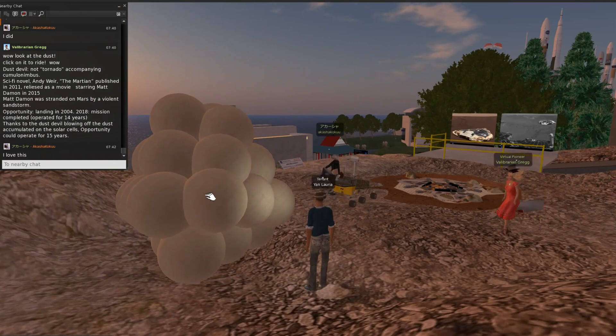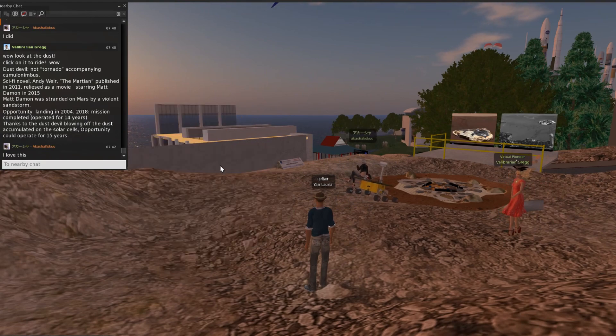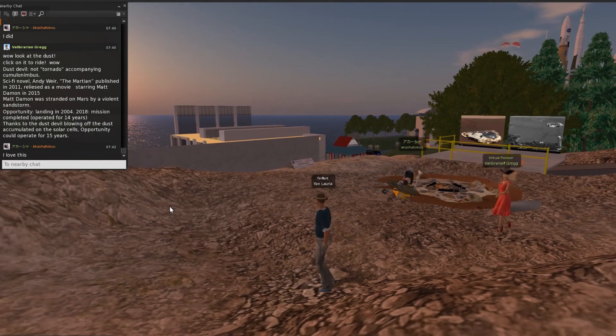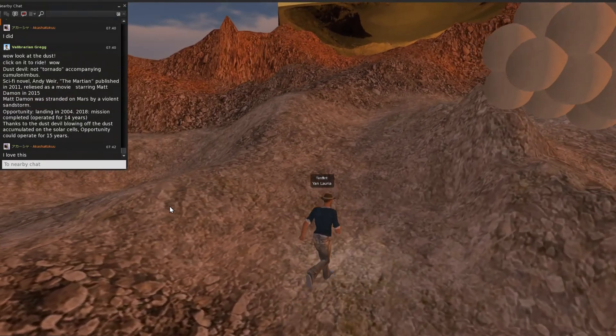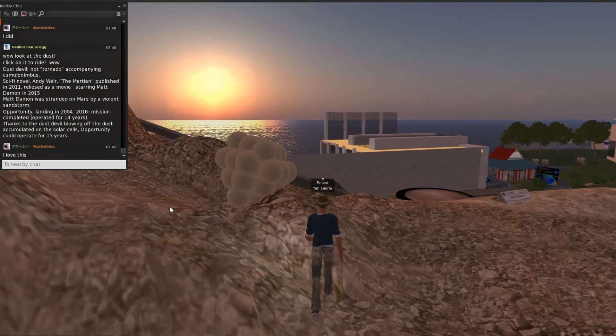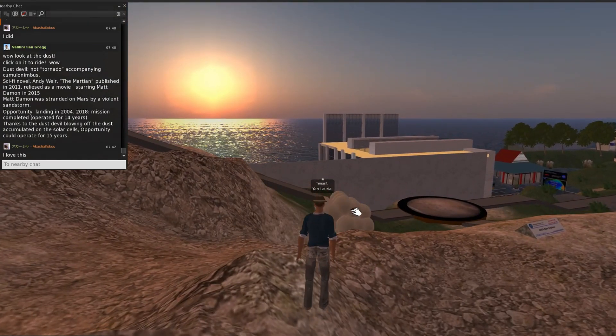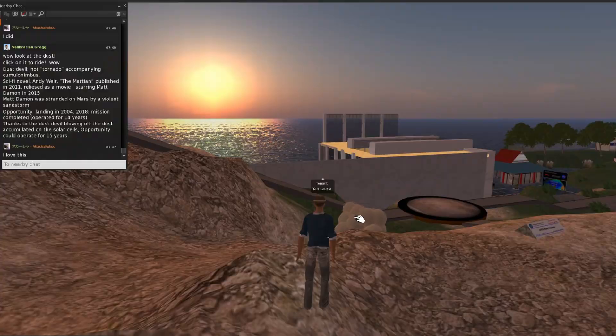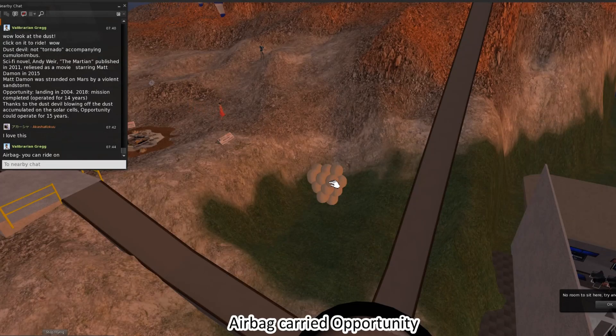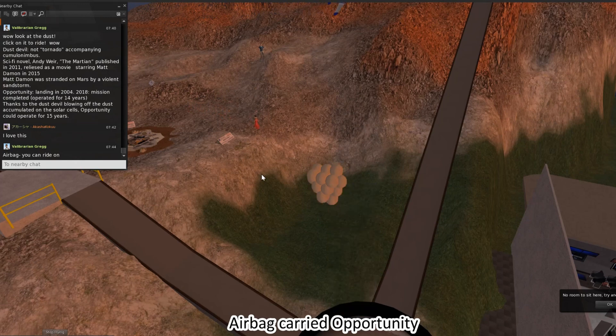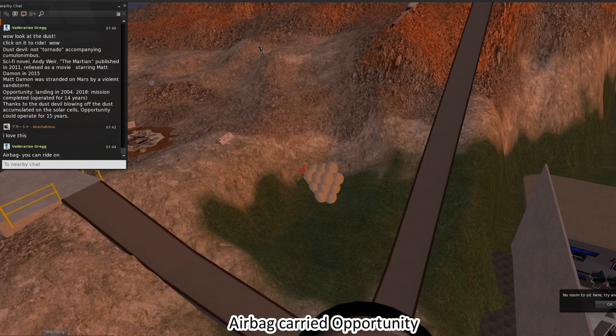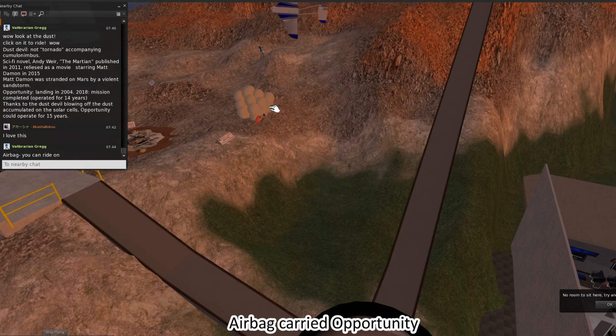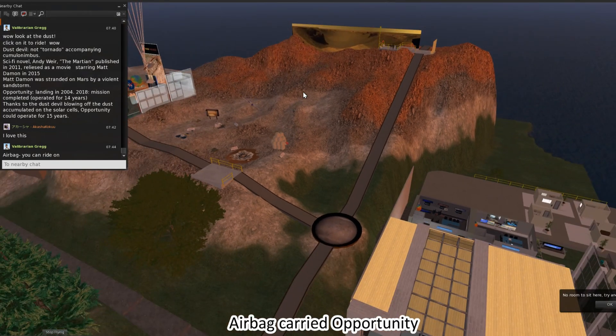Please see the airbag. Airbags are used for landing on Mars. Please ride on the airbag. Akashya-san, can you ride on the airbag? This is difficult. Okay, then you can throw this airbag.